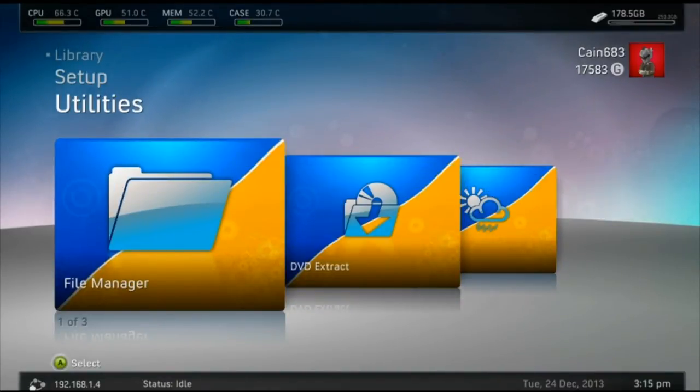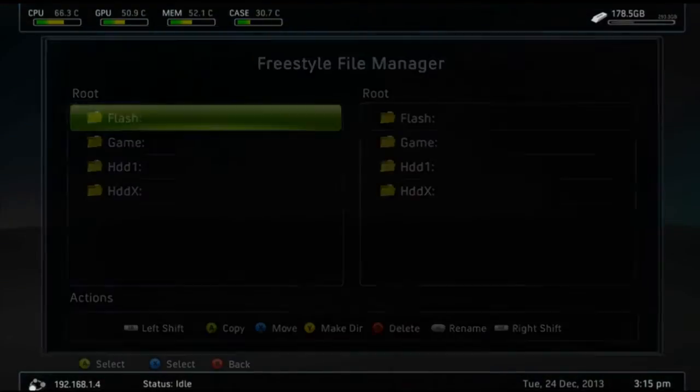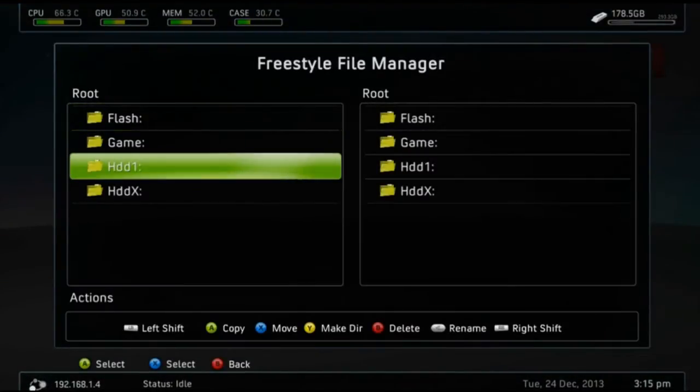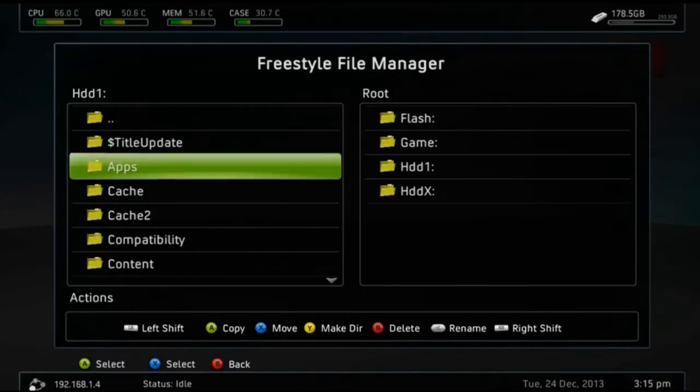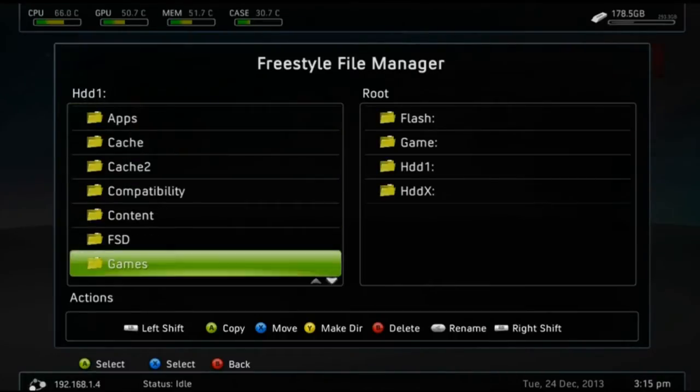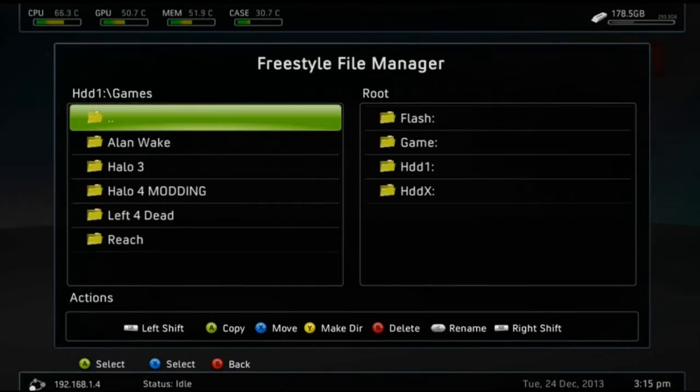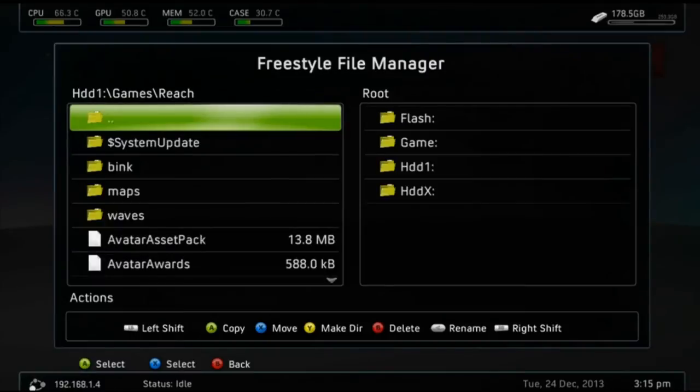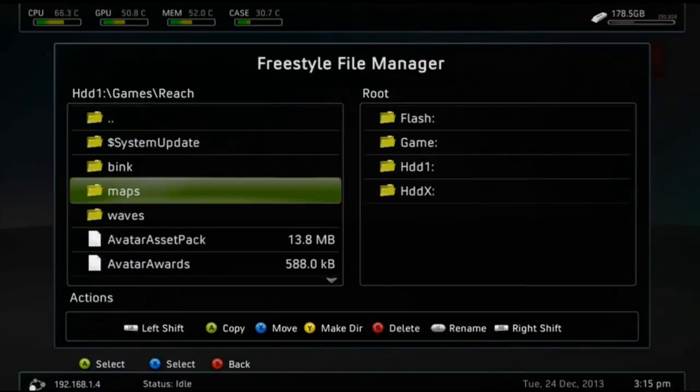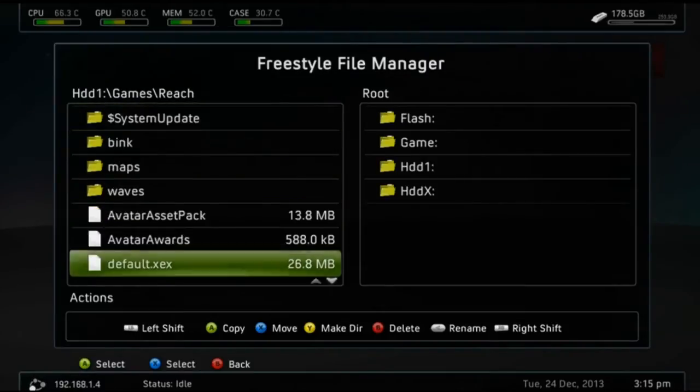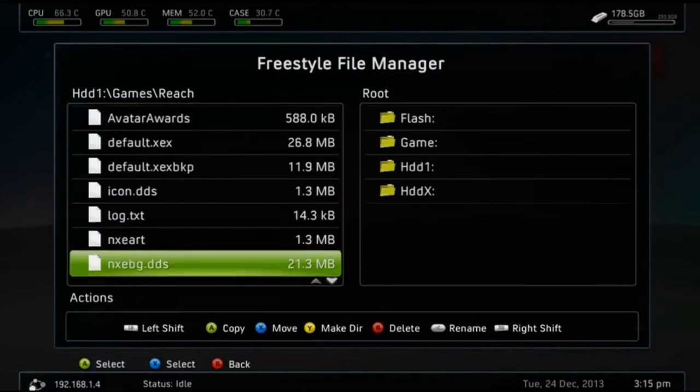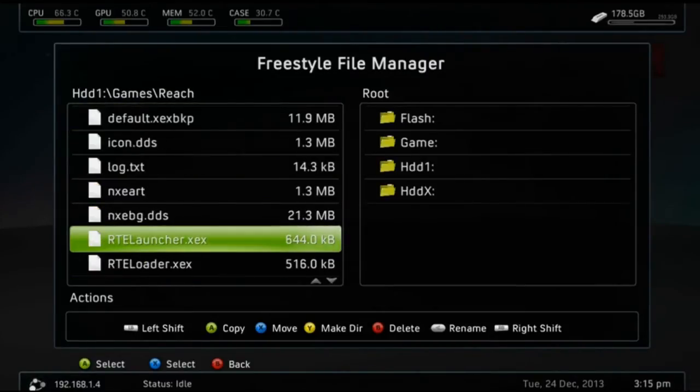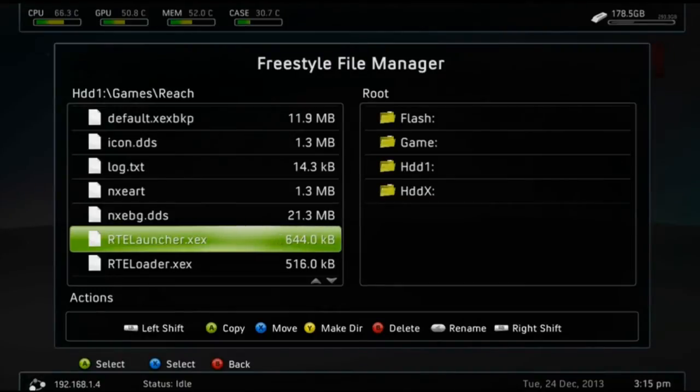Once here, I'm going to go ahead and go up to File Manager and go down to HDD1, scroll down to Games, open up your Reach folder, and go down to RTE Launcher.xex.